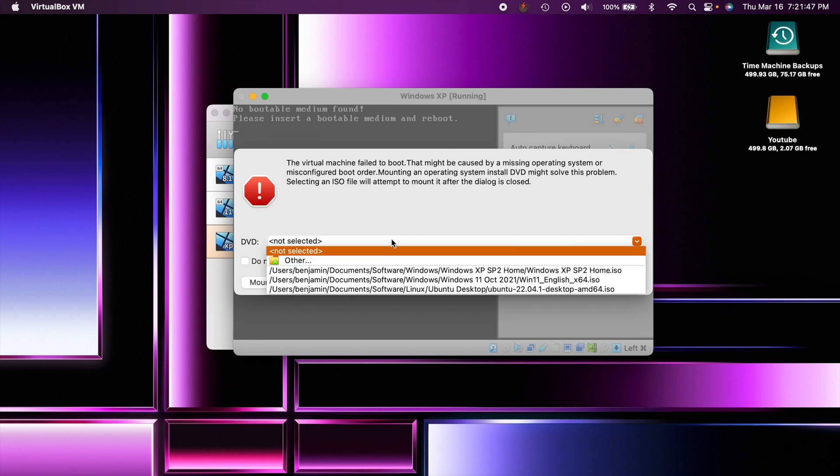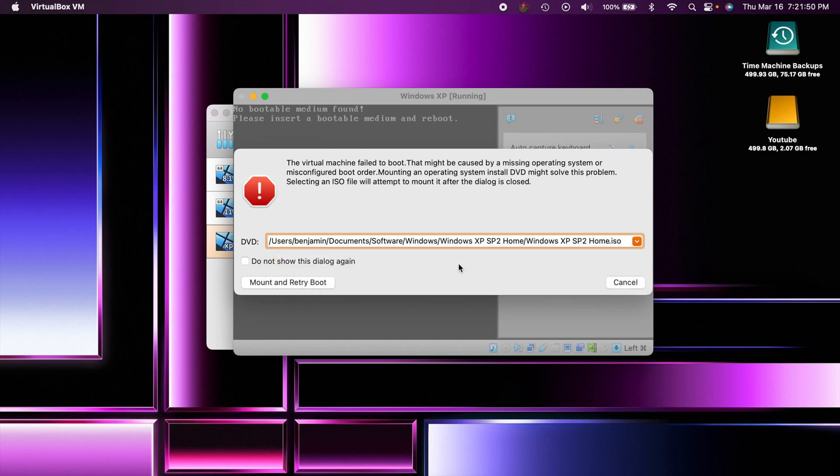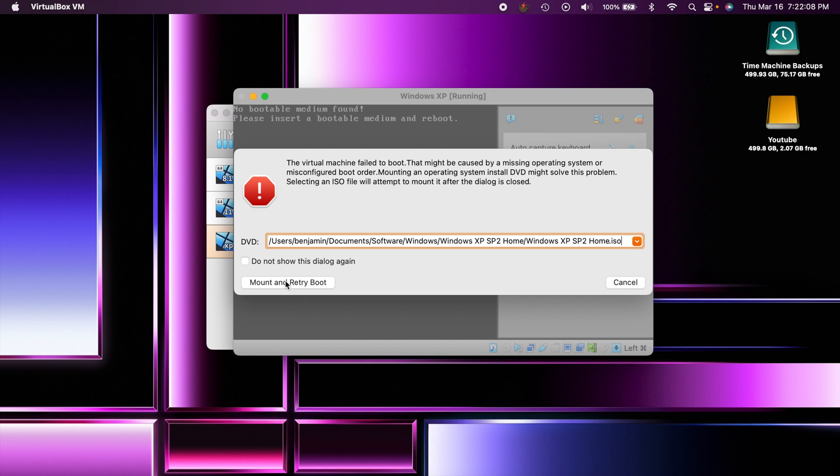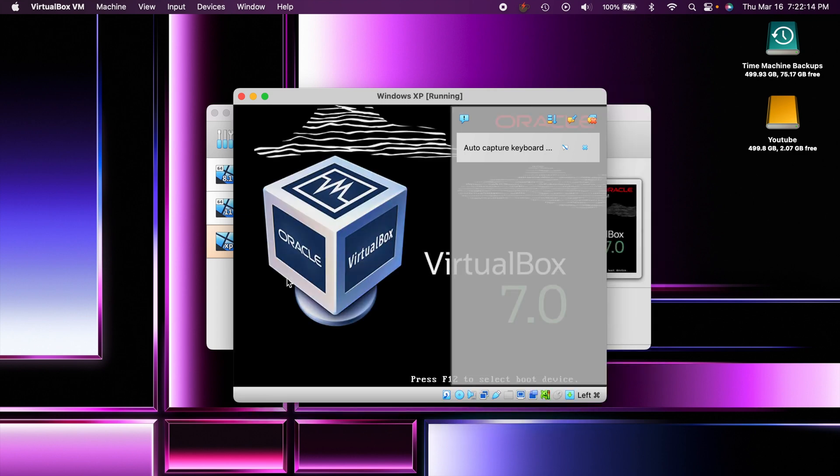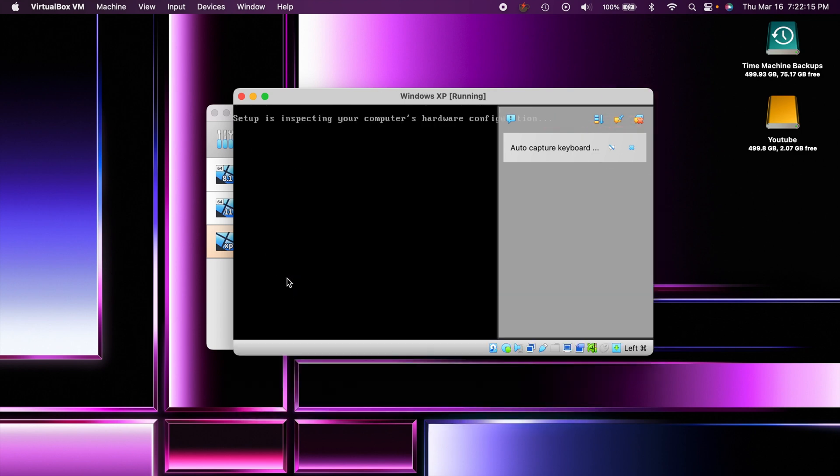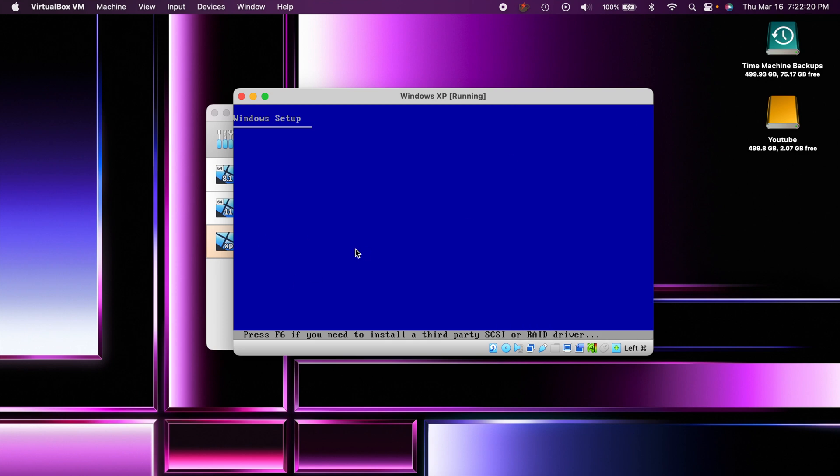You can see that there is no ISO file, so you want to go ahead and select that. Now for ISO files you're going to have to obtain that yourself somehow. I happen to have an old Windows XP installation disk that I converted into an ISO file, so that's what I'm using for this video. Once you select that we can hit the mount and retry the boot. It's basically going to restart it now that we have that in there, and you can see that we're now going into the Windows setup screen so that means it is working correctly.